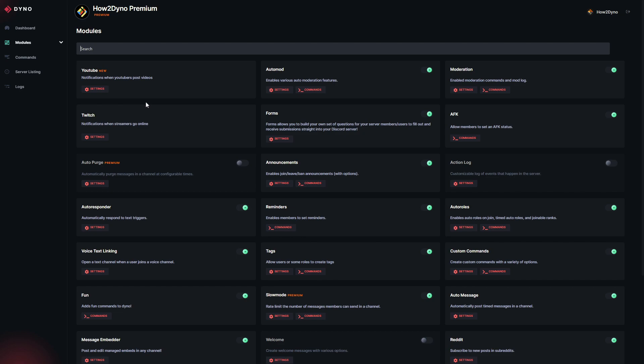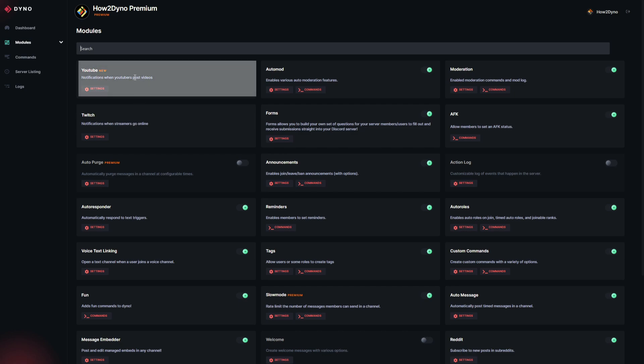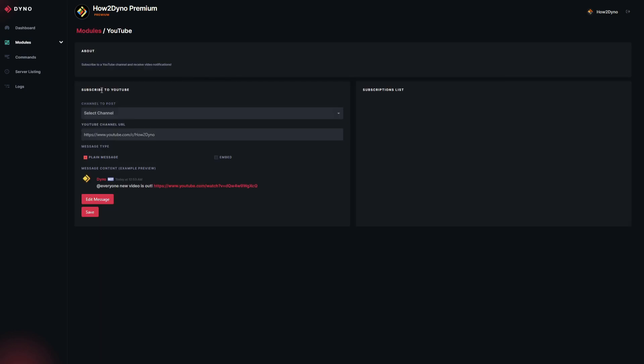Essentially what this will do is send a message to any specific channel and alert you whenever that specified channel has uploaded a new video. It works similar to the Twitch module. In fact, the interface is pretty much identical. Let's go ahead and manage this module. Click on the Settings button here.